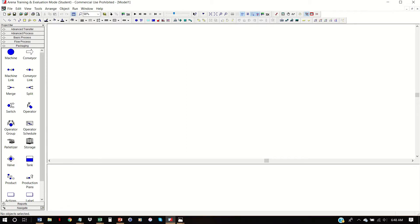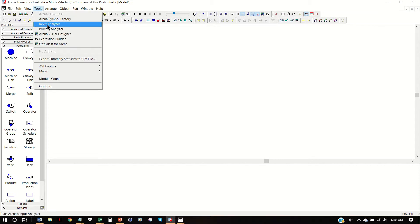Hi everyone. Today I'm just going to go through how to use the Input Analyzer. The Input Analyzer is a companion tool to ARENA, and we can open it by going to the ARENA window, then Tools, then Input Analyzer.